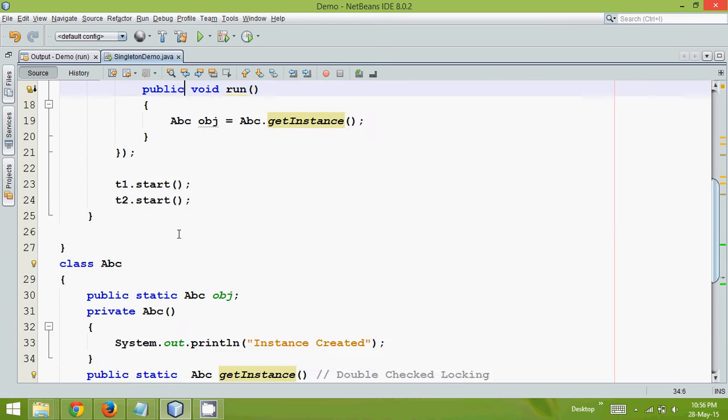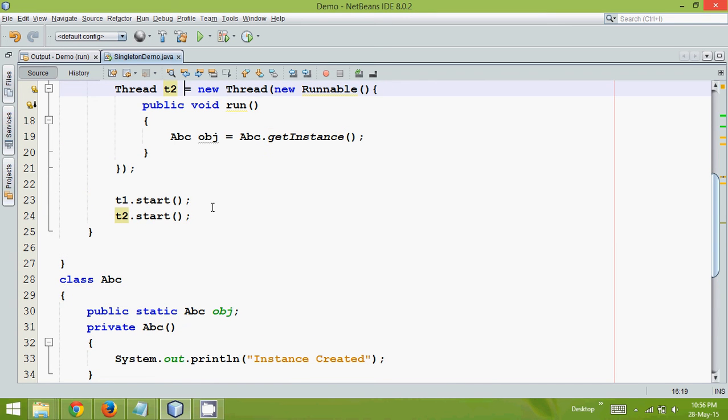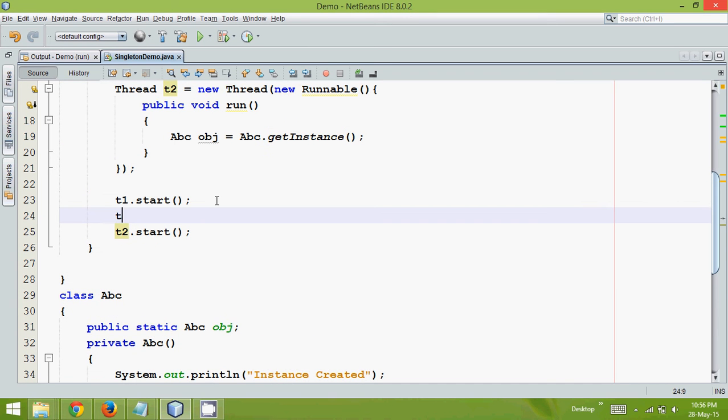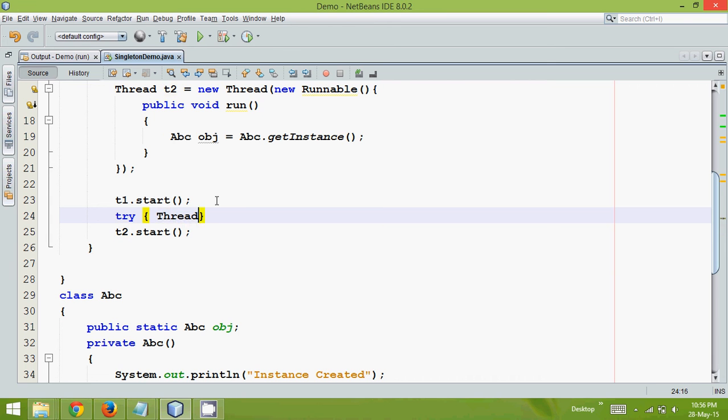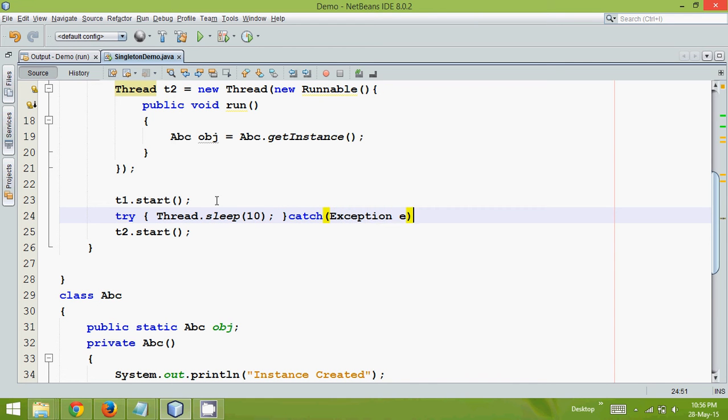There is one more way. If you have two threads, we can add a delay between two threads. So how to add delay, we can say thread.sleep will make it sleep for 10 milliseconds and we will say try catch just to handle the exception. We will say exception e.